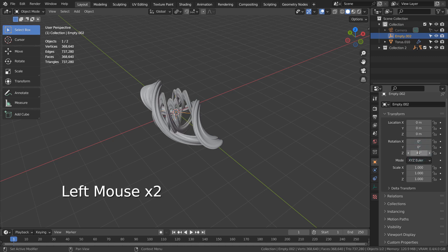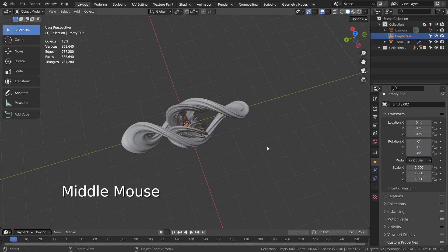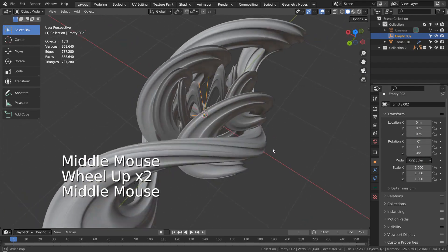We need to click the mesh and press Control+A to reset all transforms in object mode.